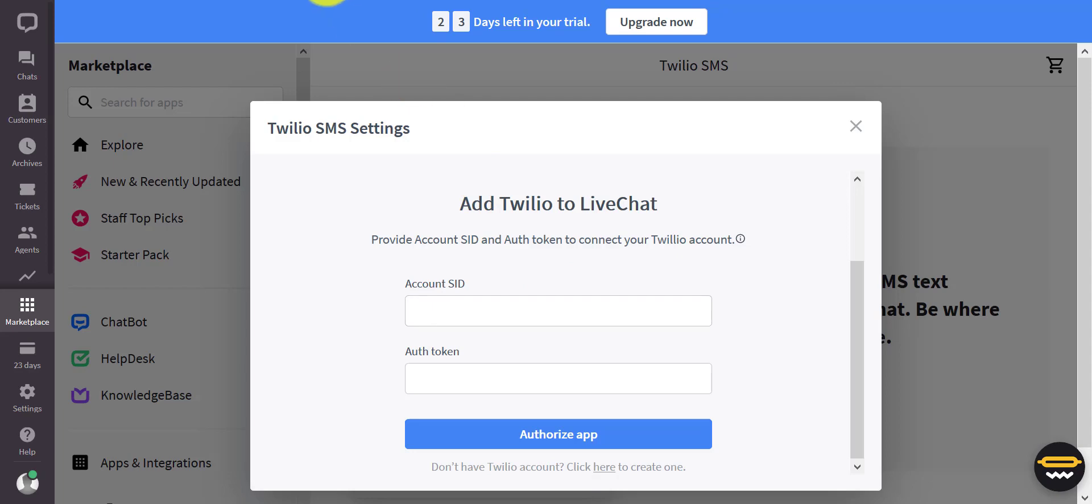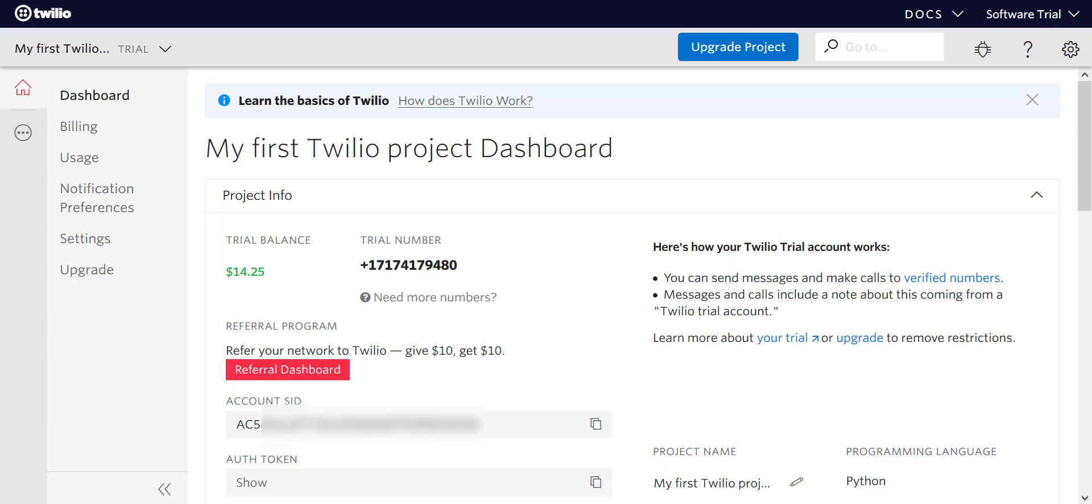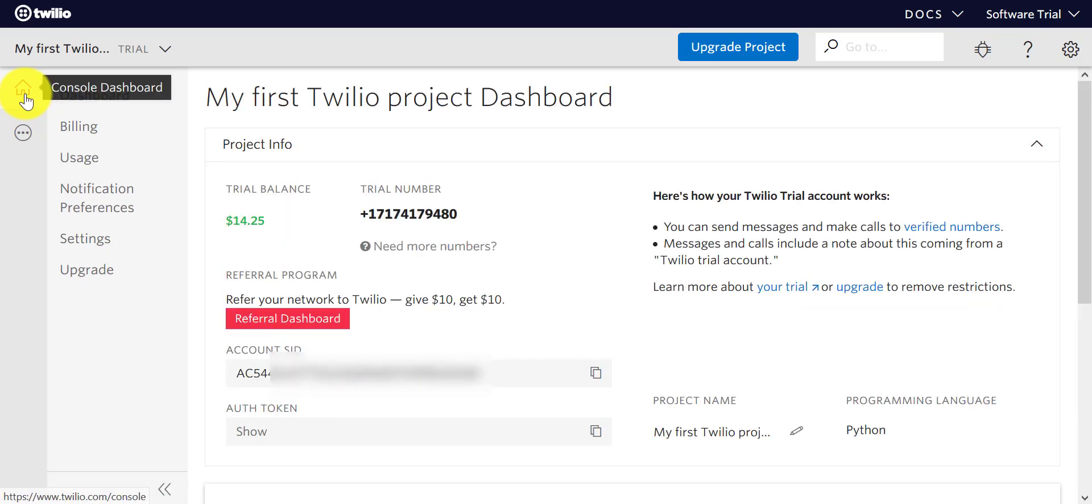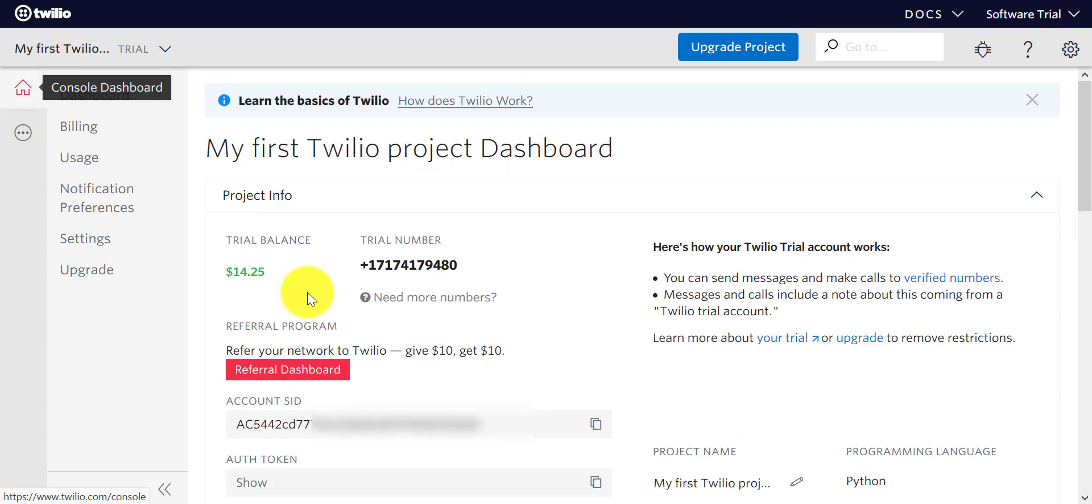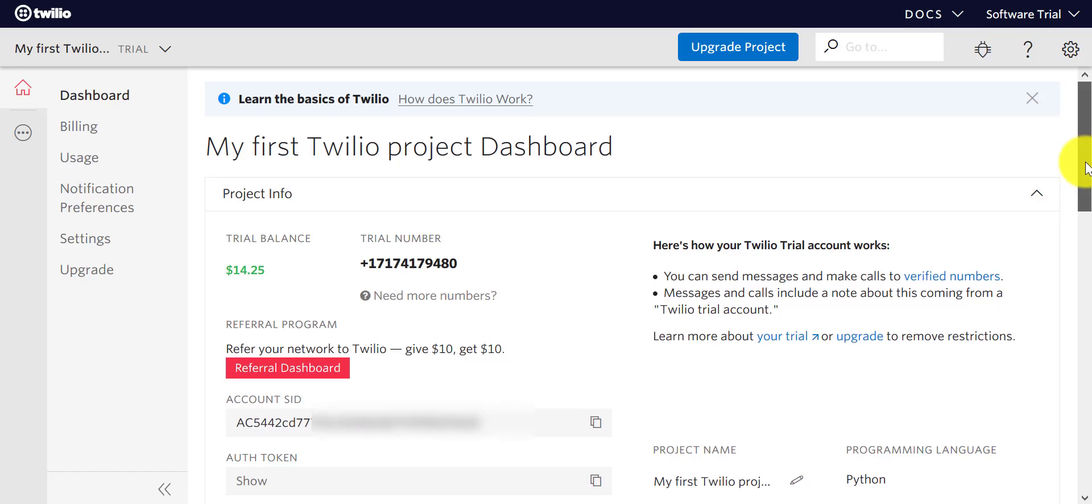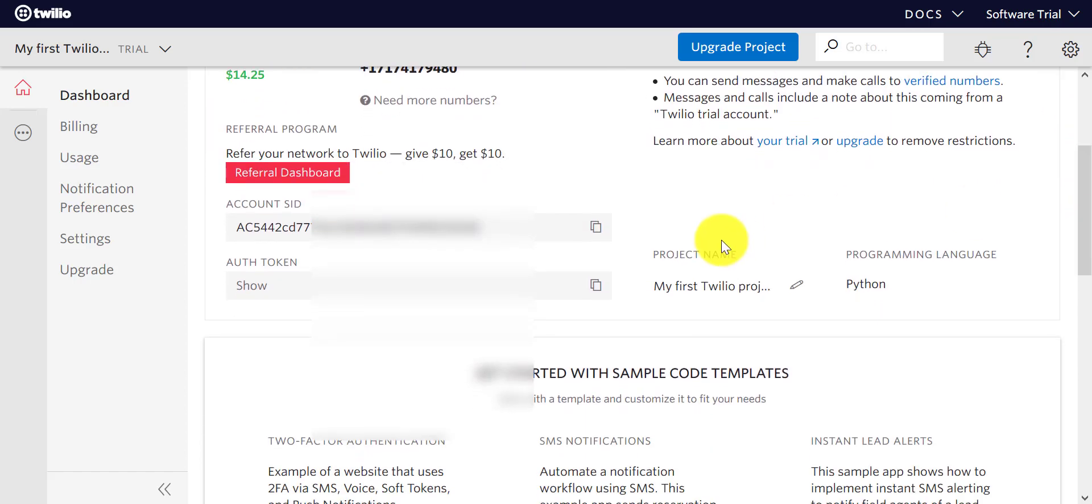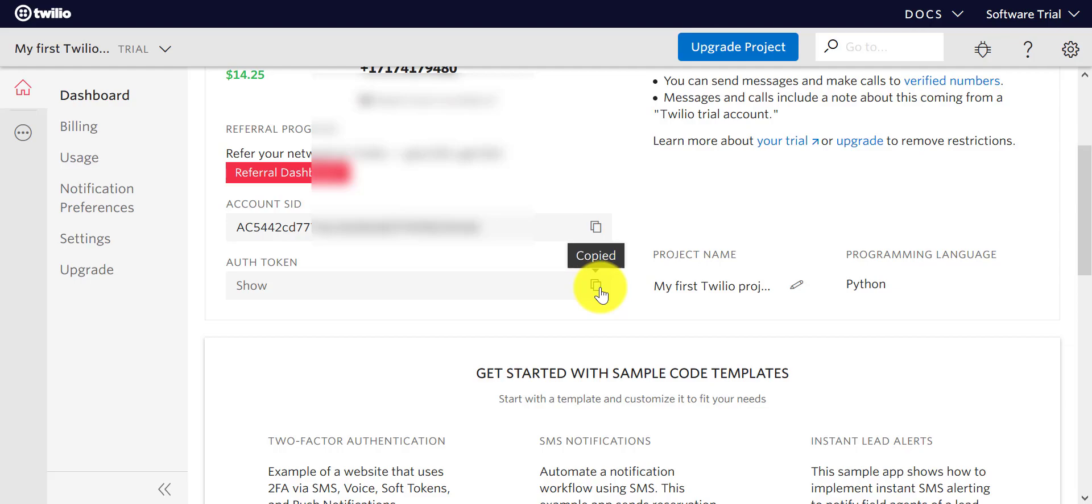The Account SID and the authorization token, which is pretty easy to get from Twilio. You go to the console or dashboard within Twilio once you sign up, and there you have the Account SID and here is the authorization token.